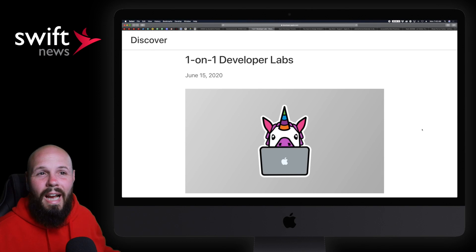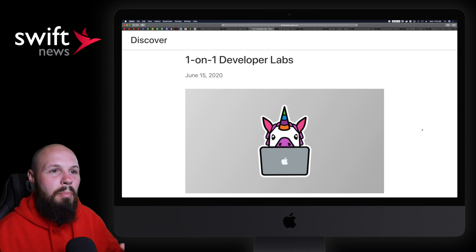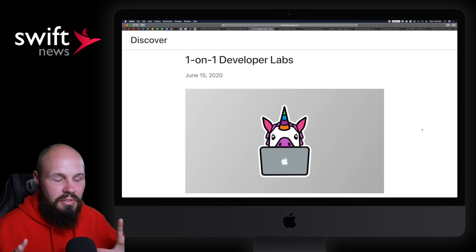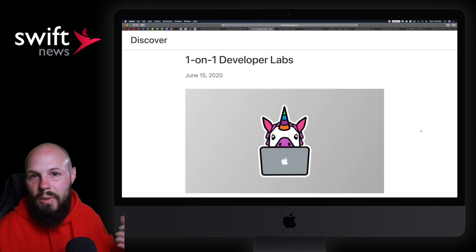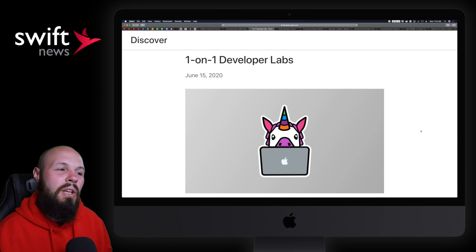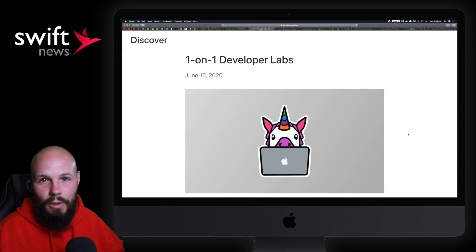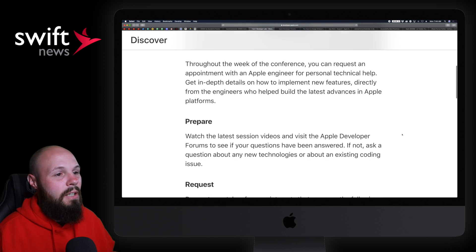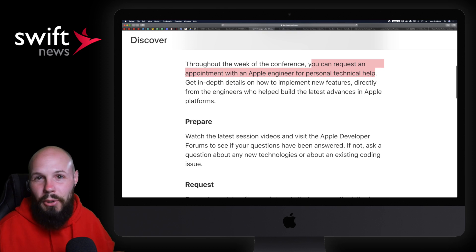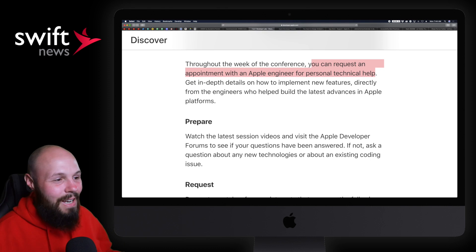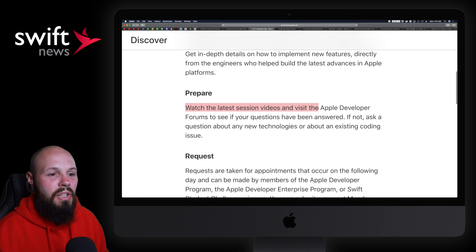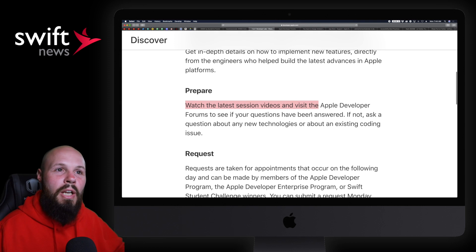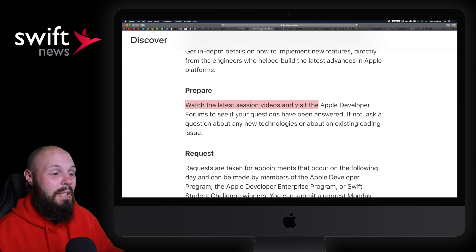I don't have the experience of going to one of these labs at WWDC, but anybody I talked to that has done that said this is far and away the most valuable part of WWDC. Now that this year is online, there's a different way to interact with these labs. Apple has laid out the groundwork for how to do this. One-on-one developer labs. Throughout the week you can request an appointment with an Apple engineer for personal technical help. You're not just going to be able to walk up and talk to them about anything.